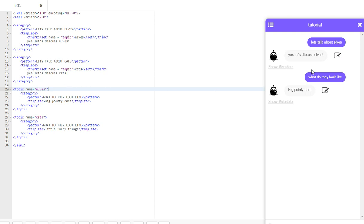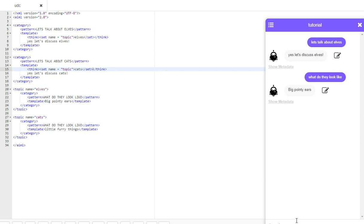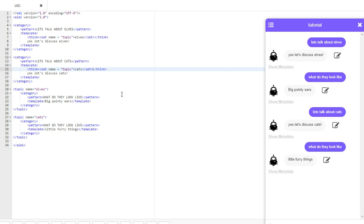And now if we wanted to back out of that topic and into a different one, we would need to first set that topic. In other words, you would just write something like, let's talk about cats. And now that's changed the topic from elves to cats. What do they look like. Cool.